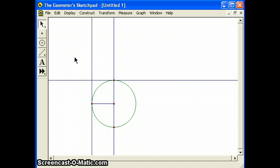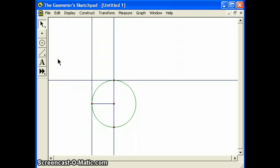Select the two lines from the last two steps and choose intersection from the construct menu.